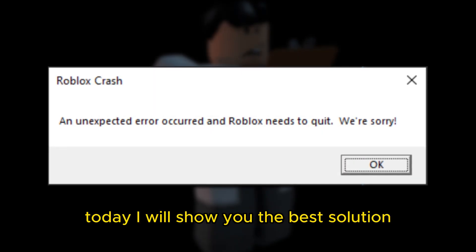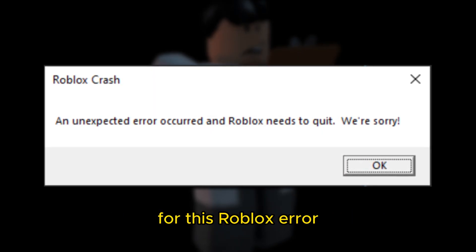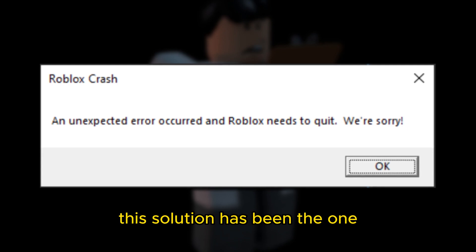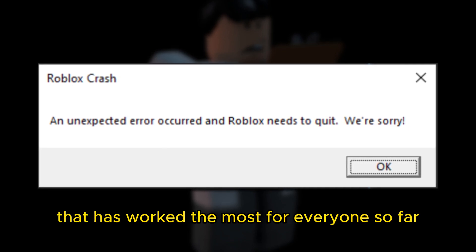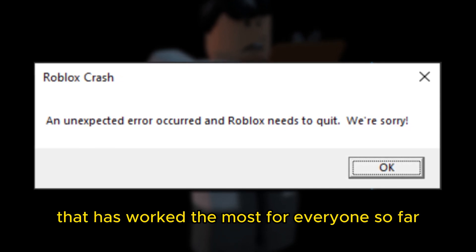Hello everyone, today I will show you the best solution for this Roblox error. This solution has been the one that has worked the most for everyone so far.